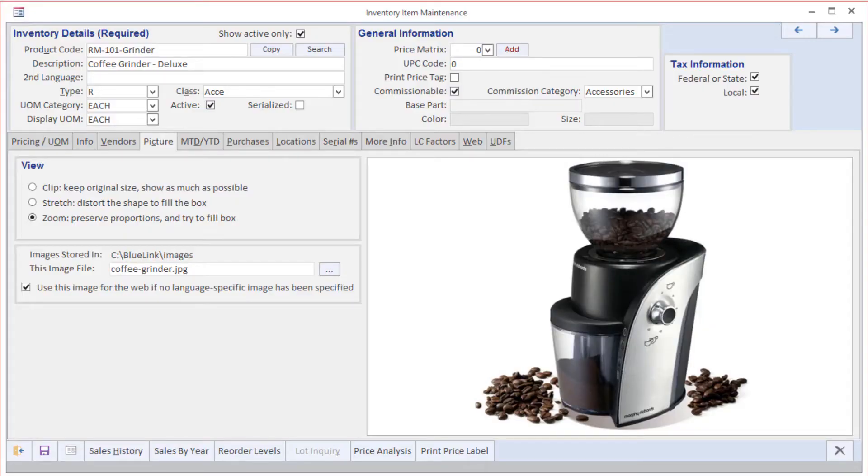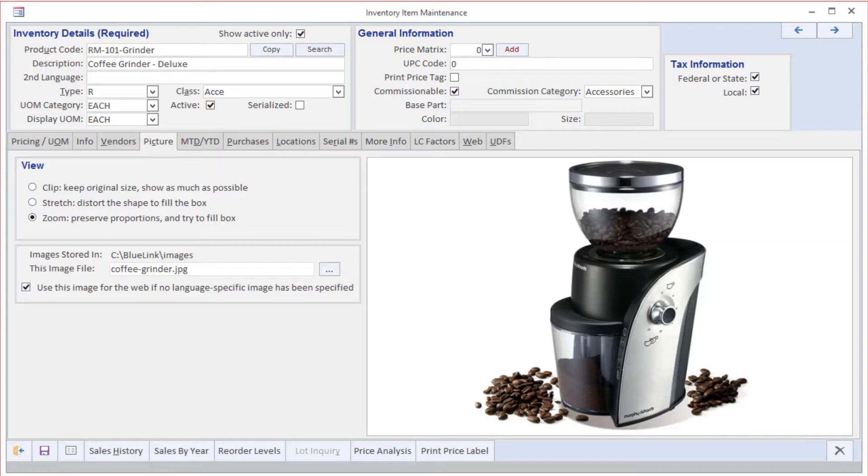Let's take a look at the inventory item maintenance screen. This is the screen where you would define your products or SKUs and various attributes that control their behavior on sales, purchases, and other activities in Bluelink.